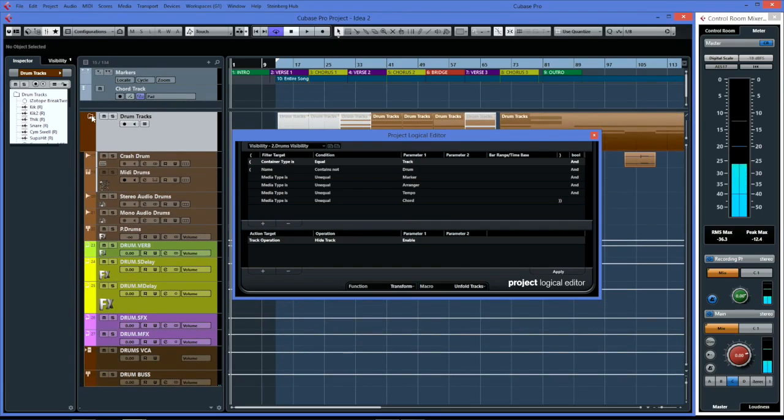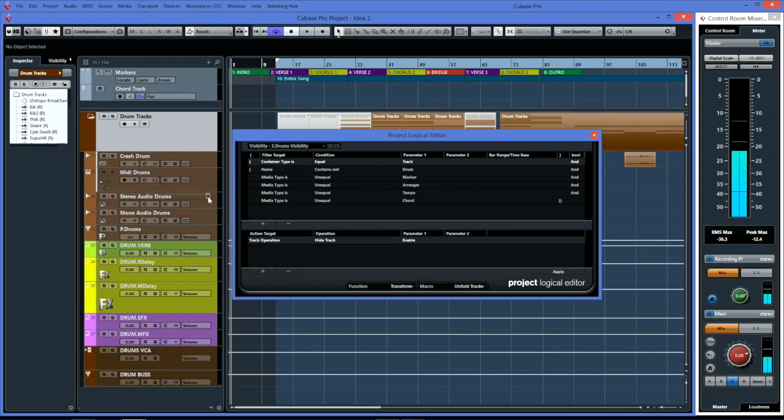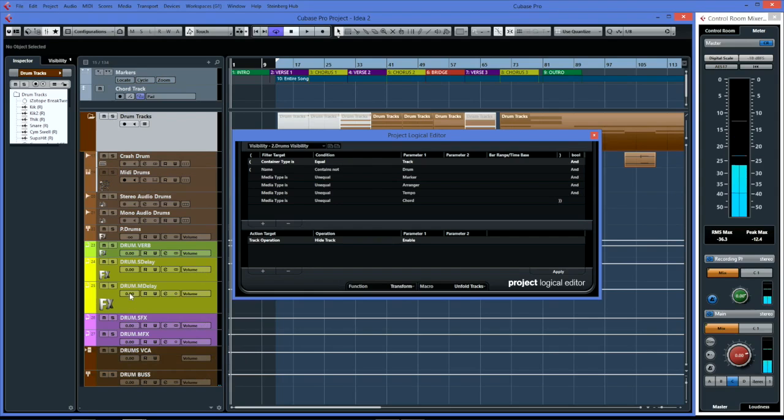If I go apply, you'll see that that's exactly what it's done. The drums folder has been unfolded and there's all the tracks that had the word 'drum' in it, including buses, VCAs, effects, delays, reverbs.